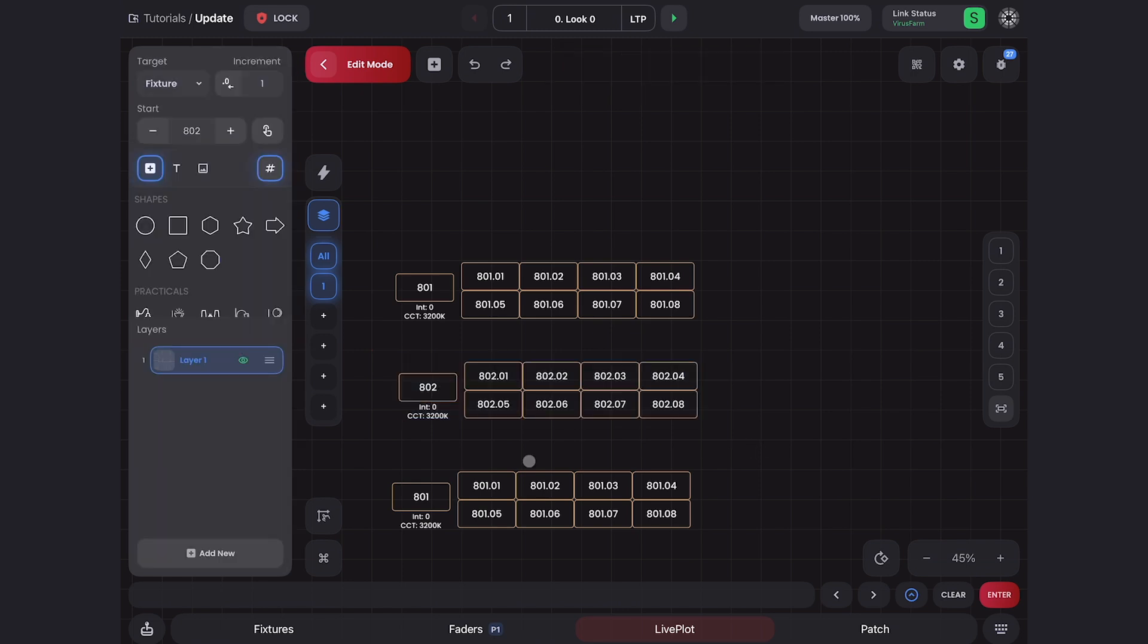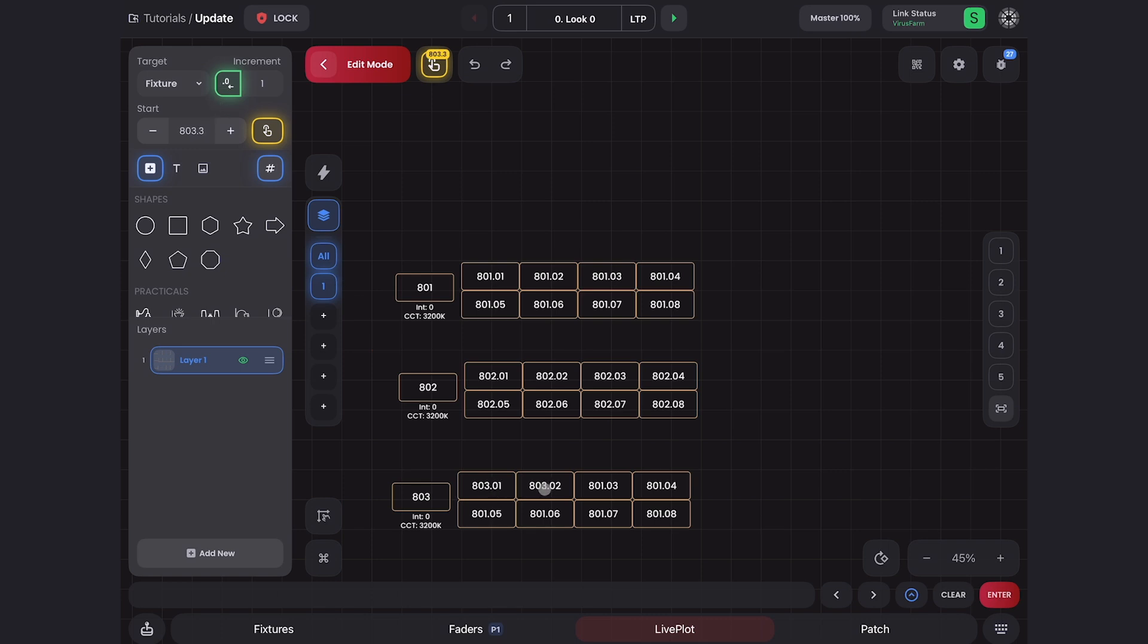I can also use my targeting tool. If I come here and change this to 803, I can hit the cell button. And as I tap on each fixture, just like before, we get the correct cells. As you can see, this massively improves the workflow with LivePlot and multi-instance fixtures.